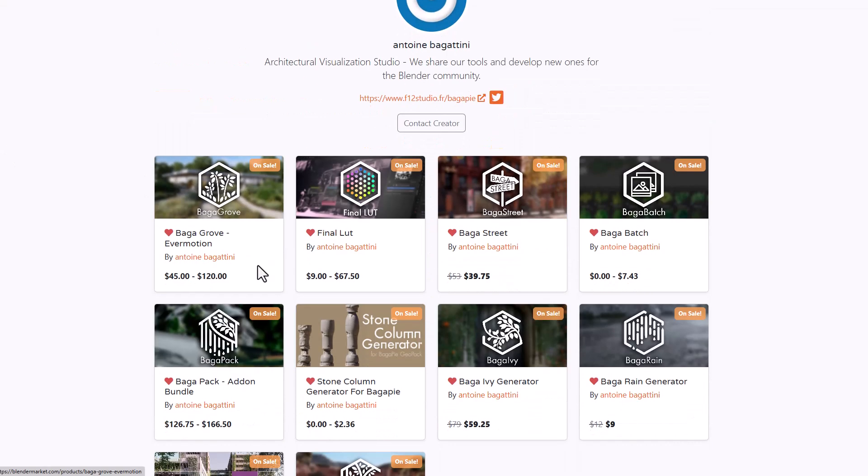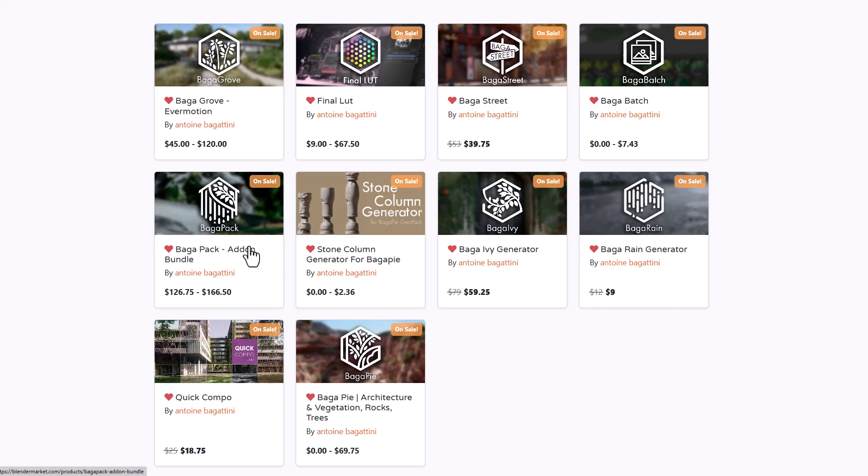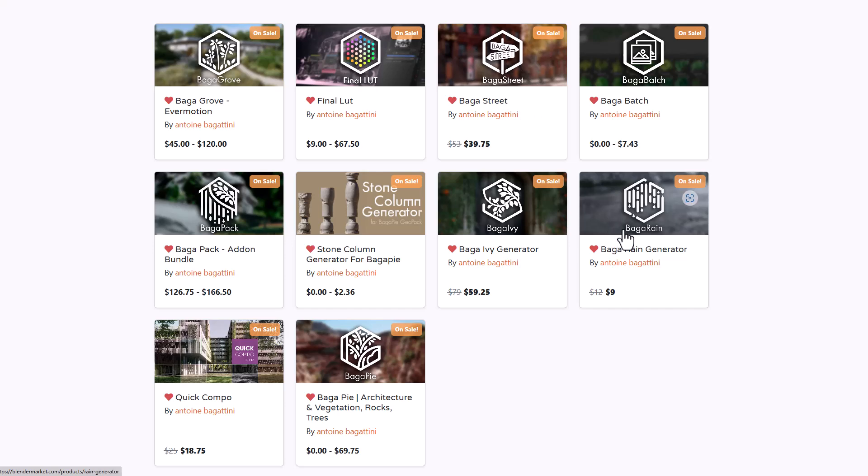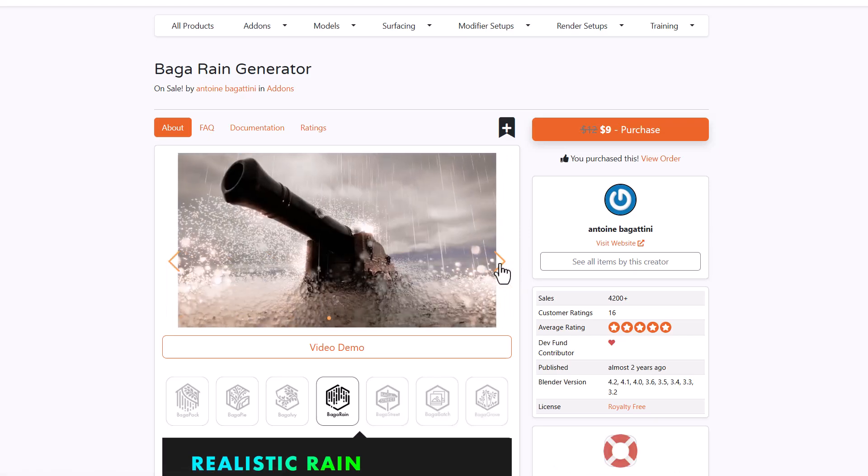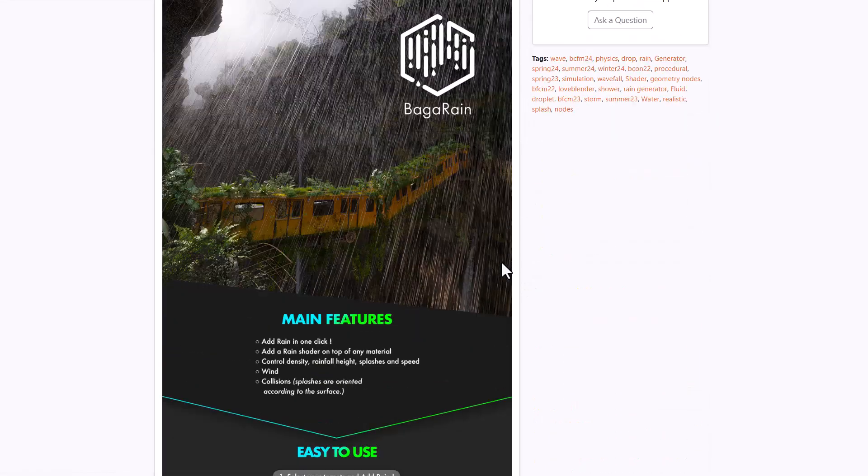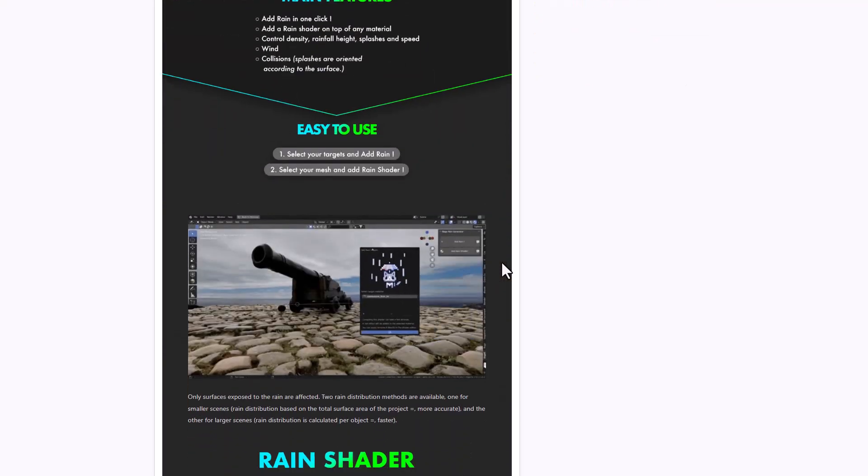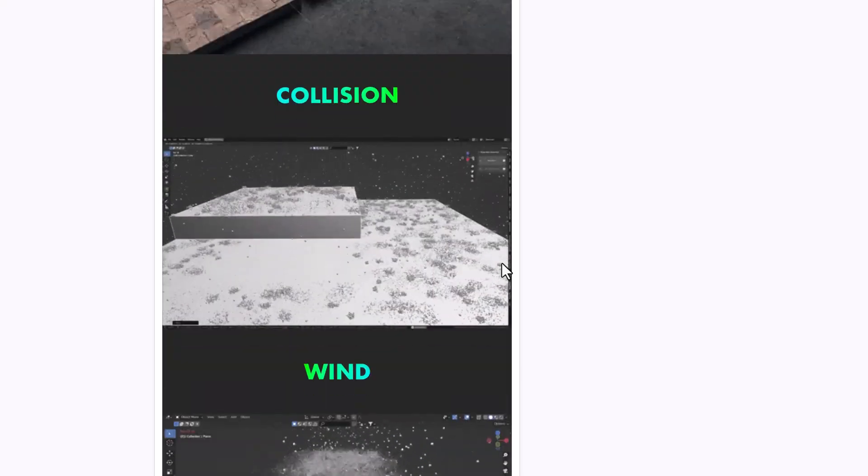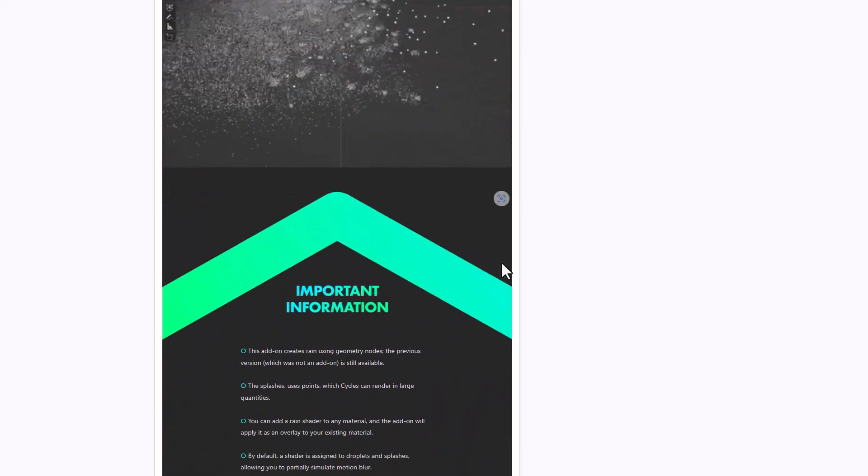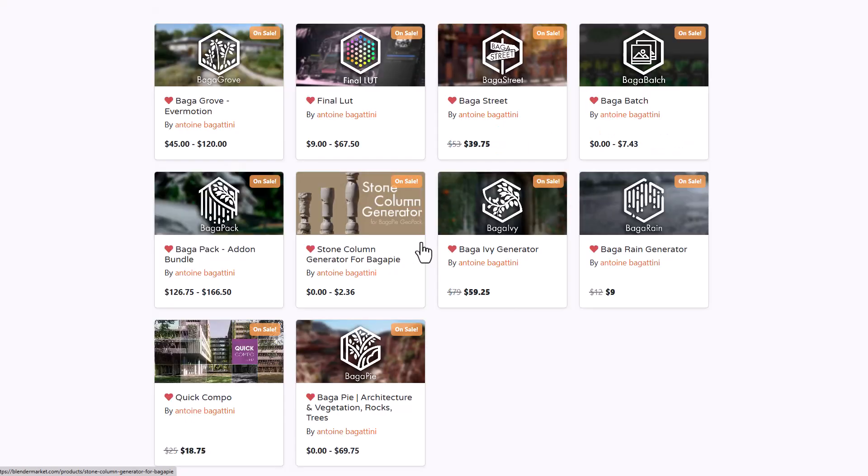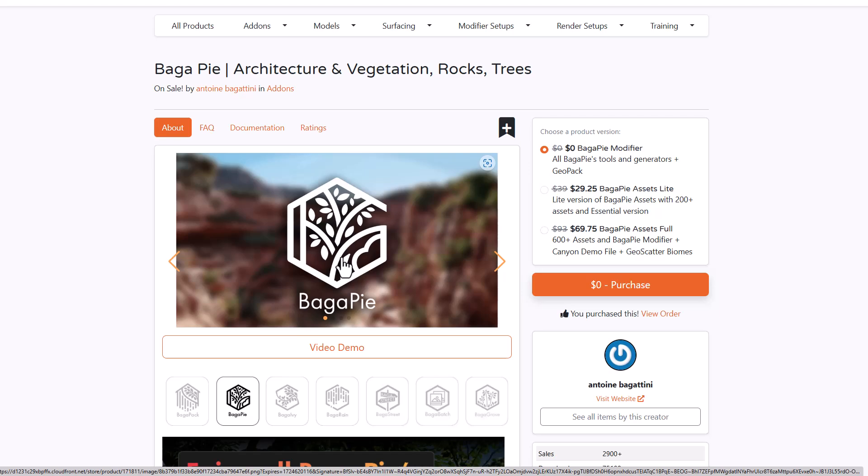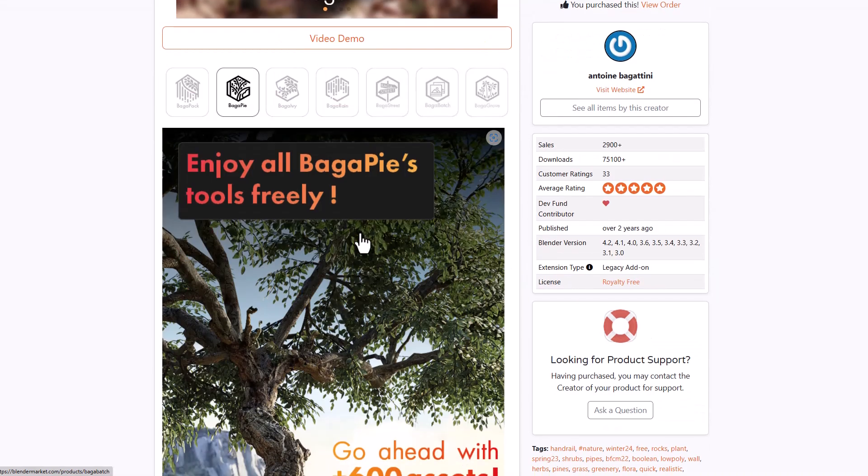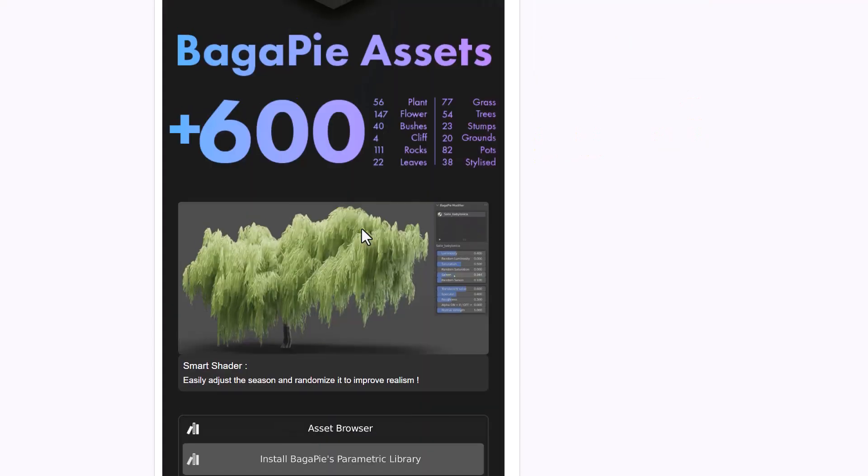Anthony Bagatini has joined the sale offering everything he's got here. Whether you're trying to get baga street or the rain generator which is a brilliant tool for creating rain effects inside Blender, this is very procedural so you can make changes, alter how you like things to work, and it supports collision, wind and all that stuff. Baga has created the baga pack bundle, baga lot, baga batch, baga iv generator, and the ultimate baga pie modifier tool which is free, but you can benefit by taking advantage of the 600 plus assets that come with them.